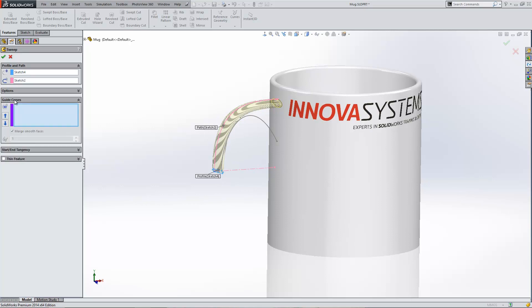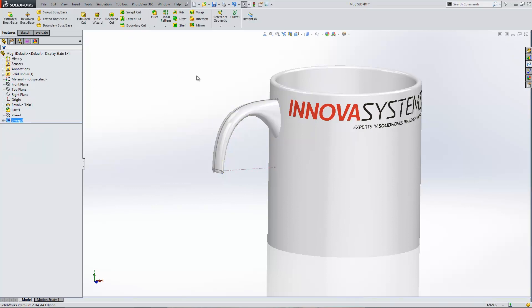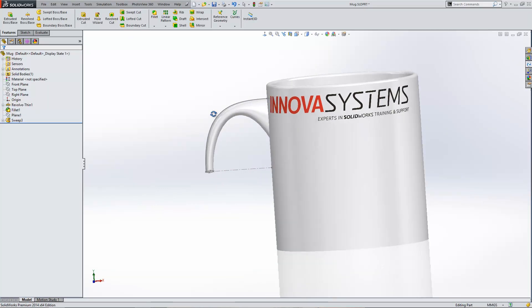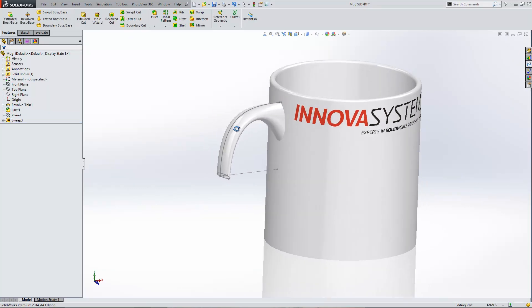If we then go to the guide curves box and select our additional guide curve, we then see that the item will vary as it goes along. If I hit the tick, there we go, there's our variable section sweep.